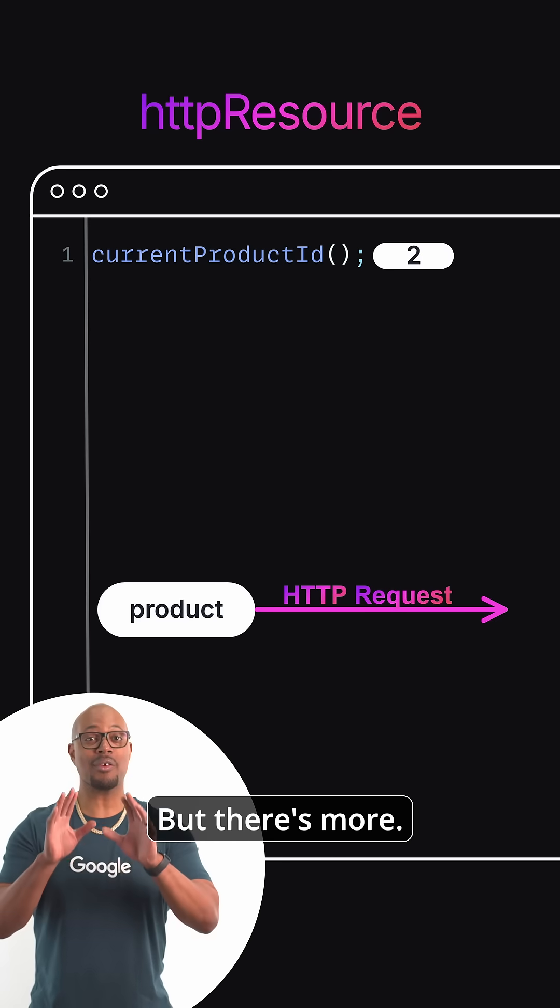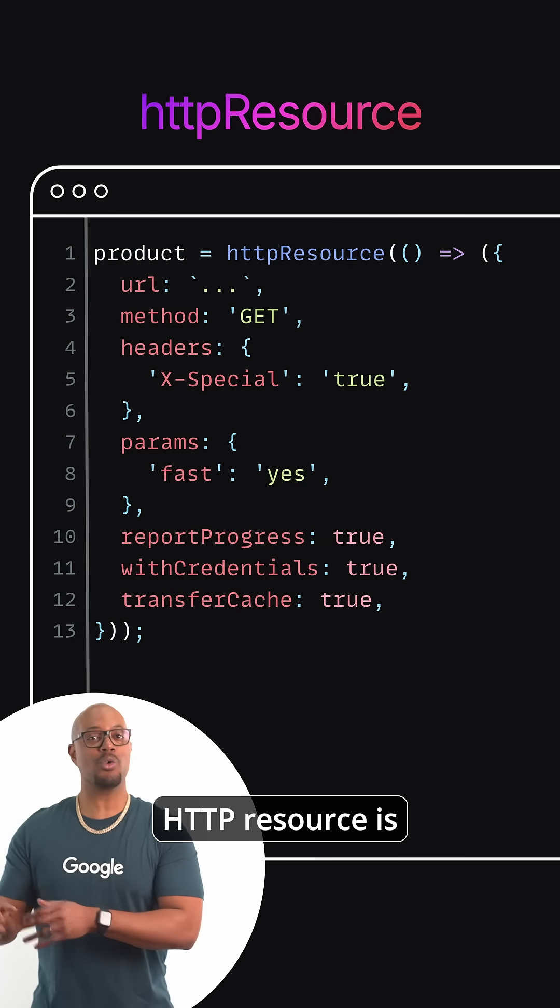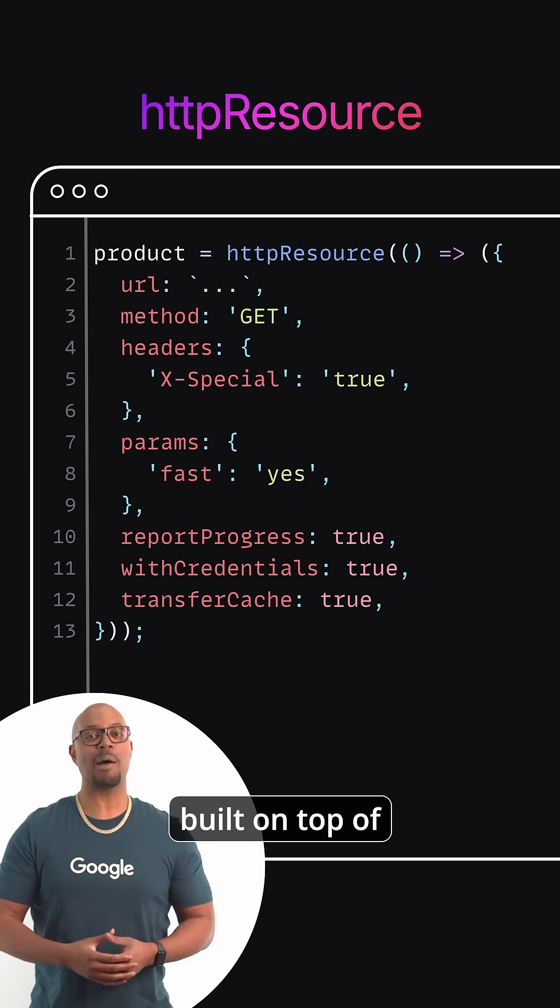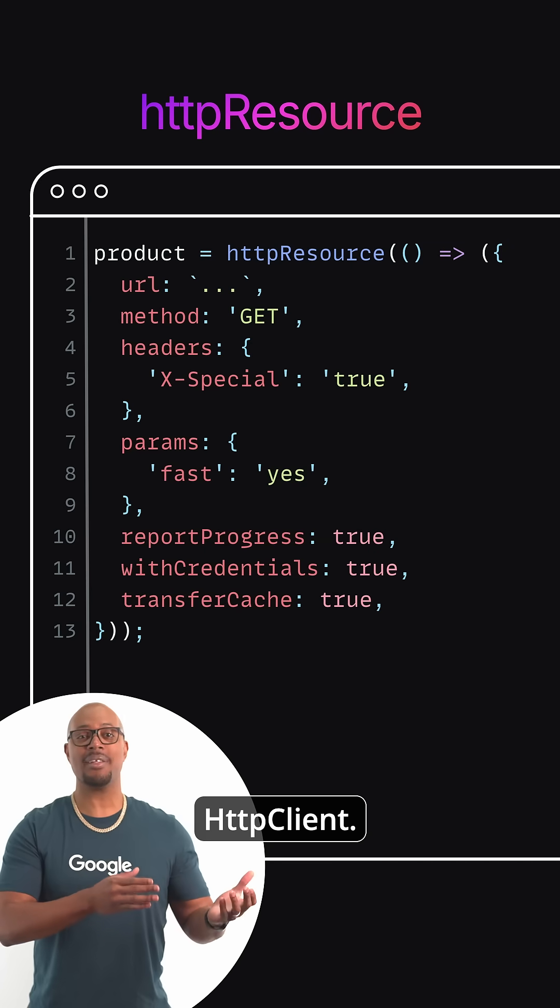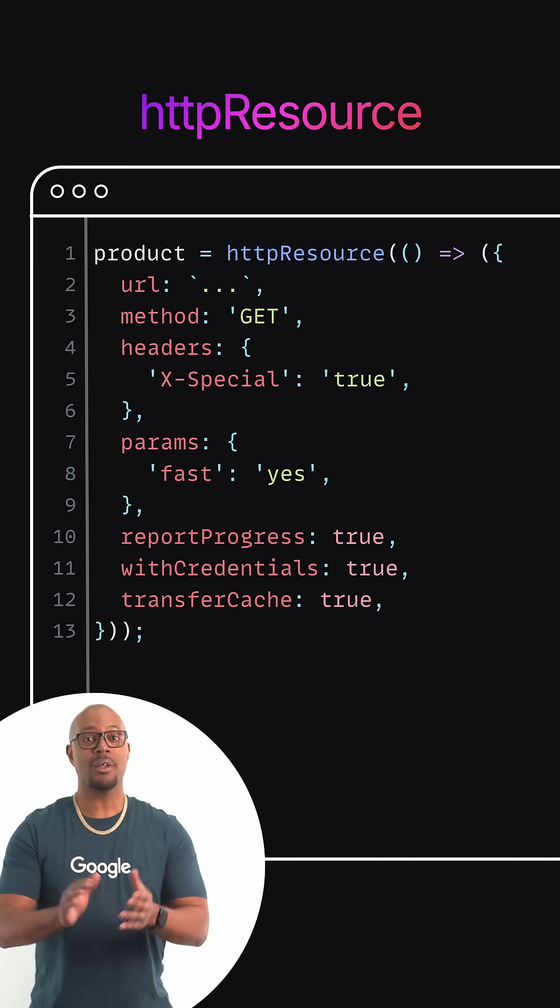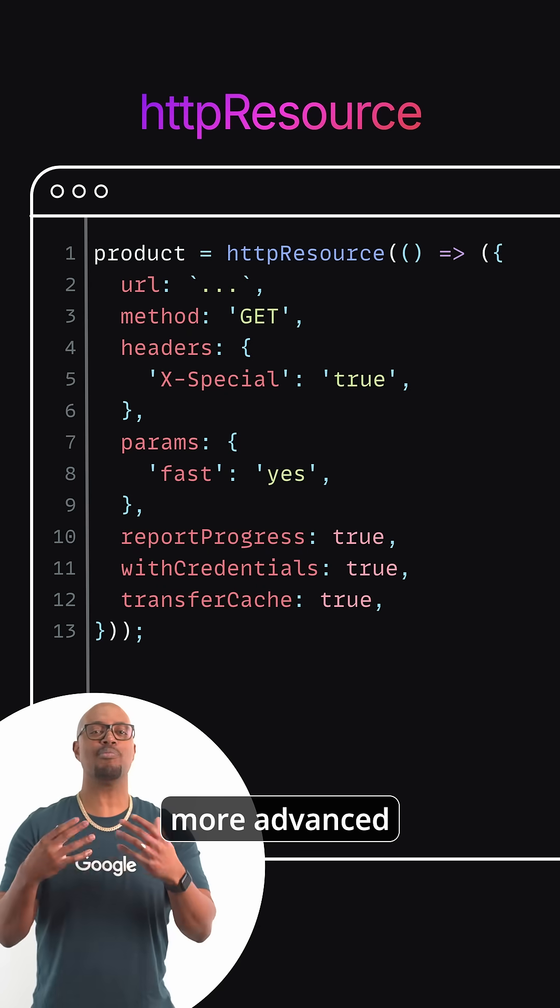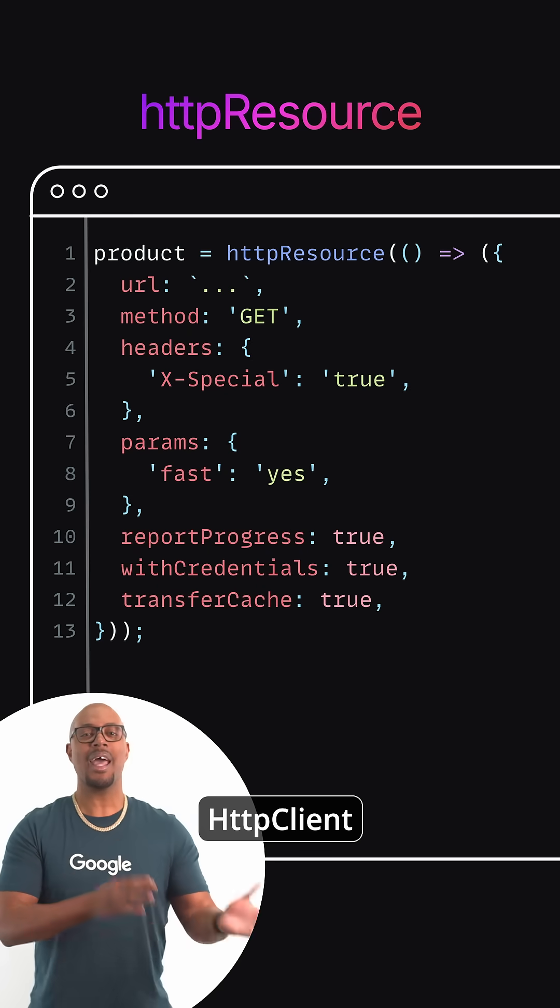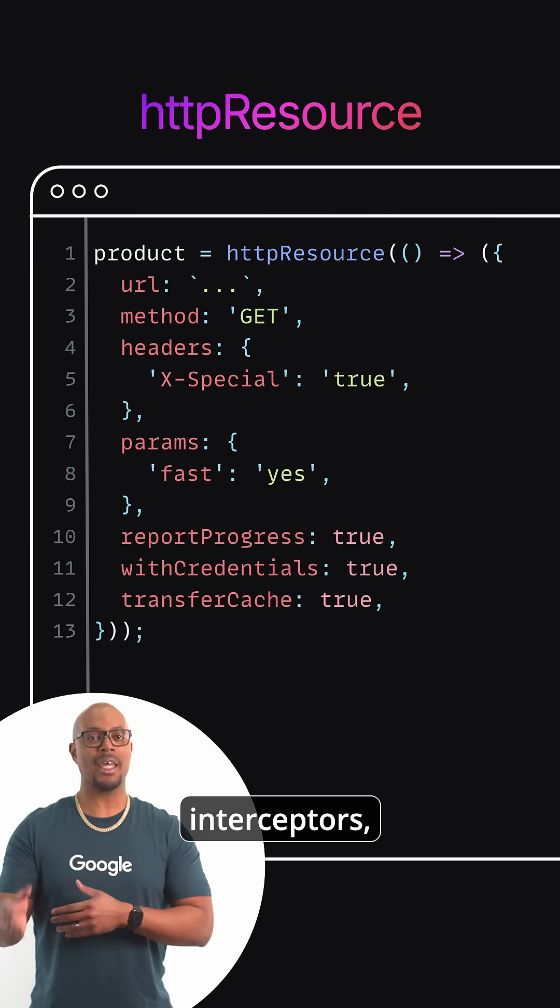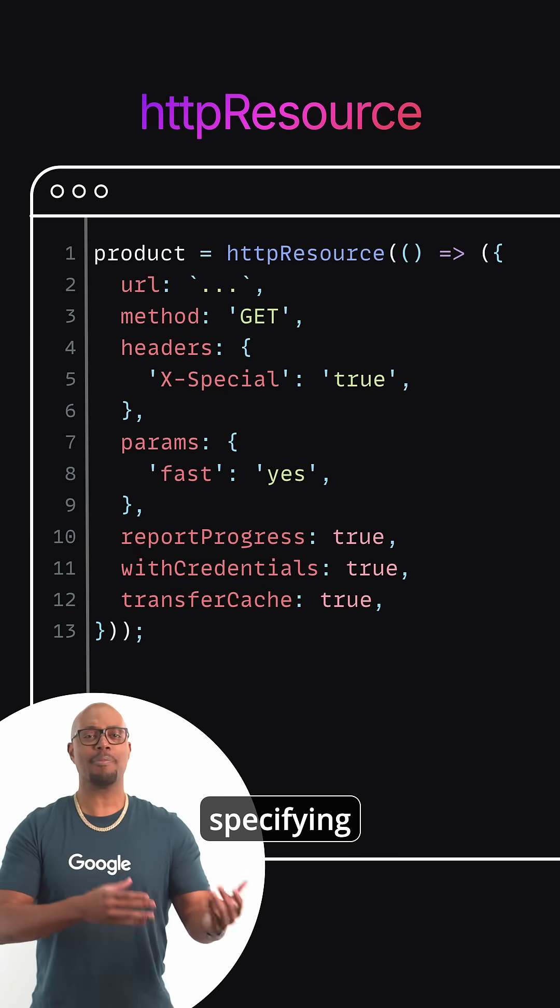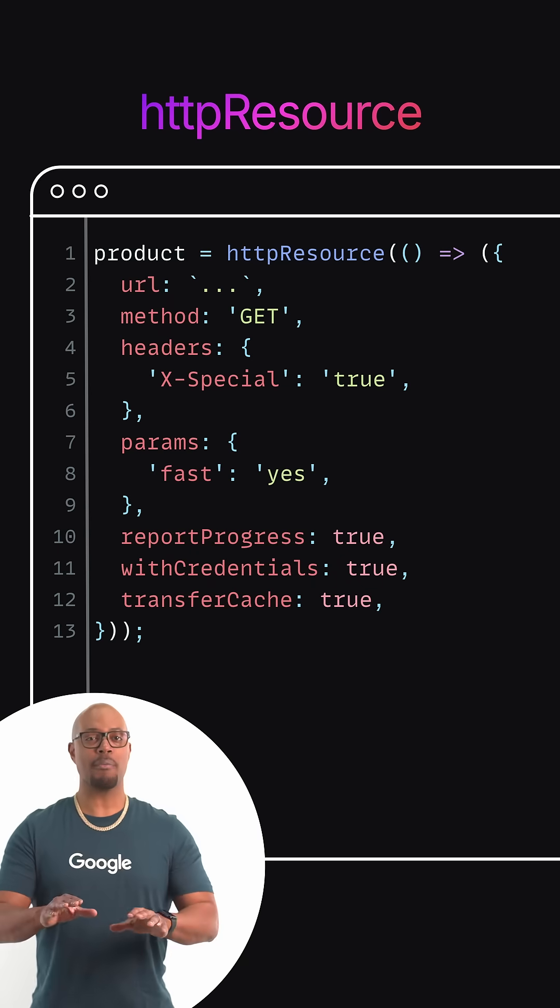But there's more. HTTP Resource is built on top of Angular's full HTTP client, so it's totally possible to use more advanced HTTP client features like interceptors, specifying headers, and more.